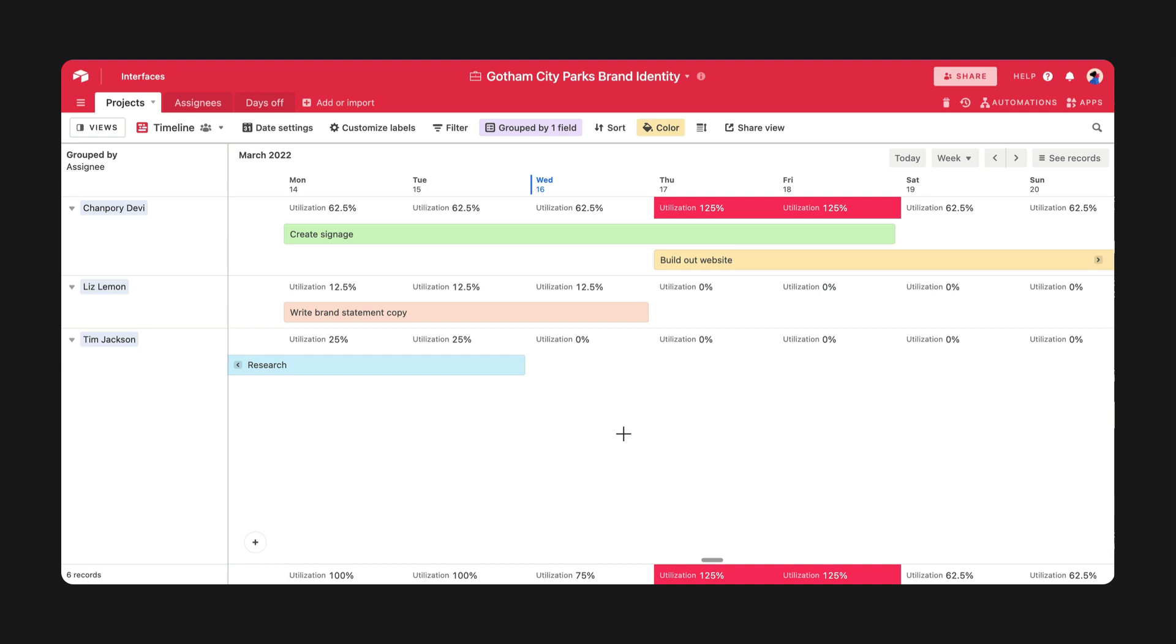And to make moving tasks around as smooth as possible, use Timeline View's drag and drop feature. With a click and a drag, you can move records into different groupings directly on a timeline.